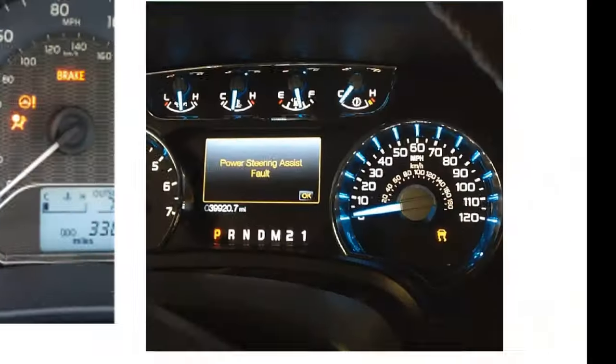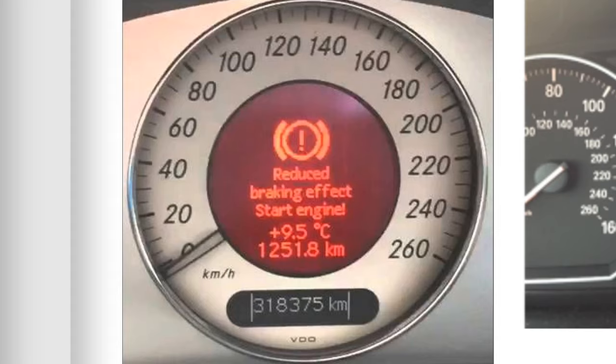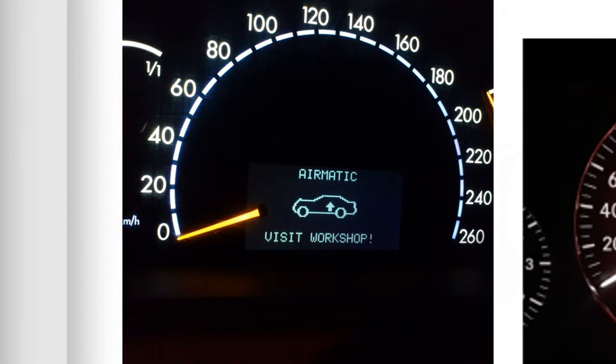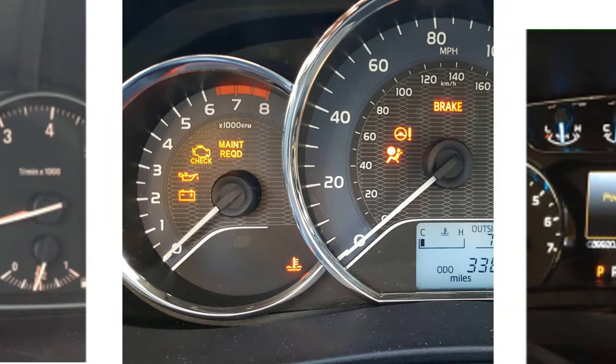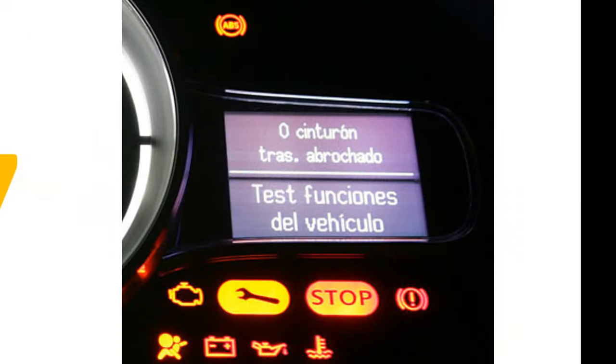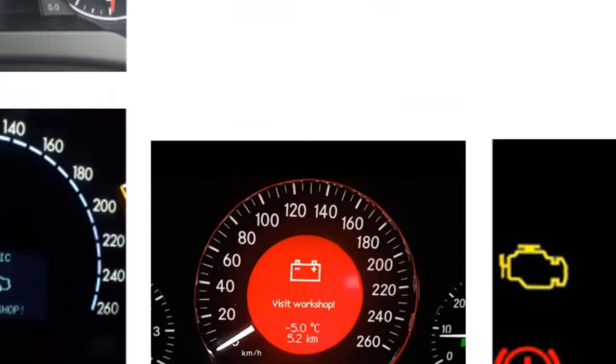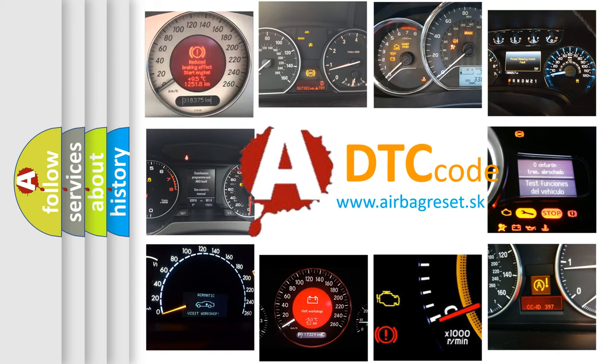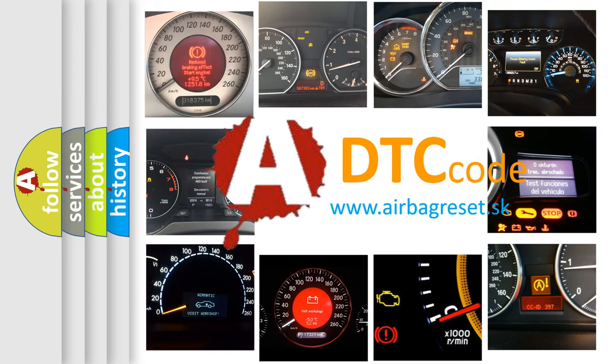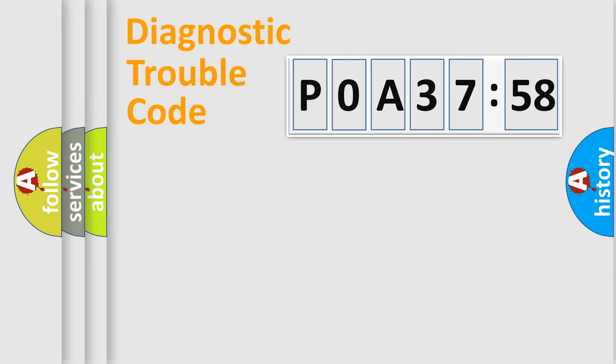Welcome to this video. Are you interested in why your vehicle diagnosis displays P0A37258? How is the error code interpreted by the vehicle? What does P0A37258 mean, or how to correct this fault? Today we will find answers to these questions together.